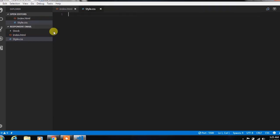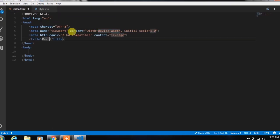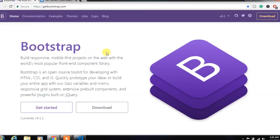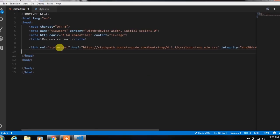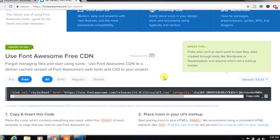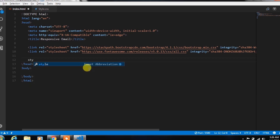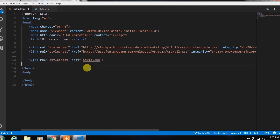In the index.html file, we simply create HTML5 snippets and change the page title. After that, from the getbootstrap website, we will copy the bootstrap.css CDN and paste it here. Then copy the FontAwesome icon CDN and paste it here. At the last, we will link our style.css file for custom style.